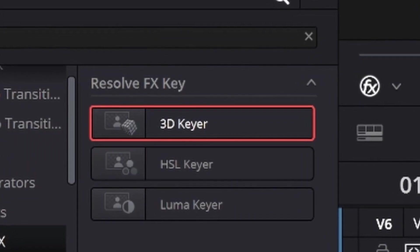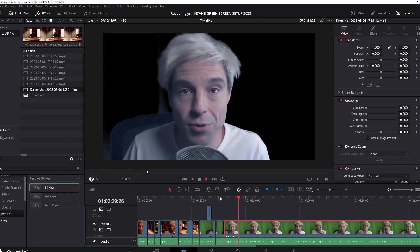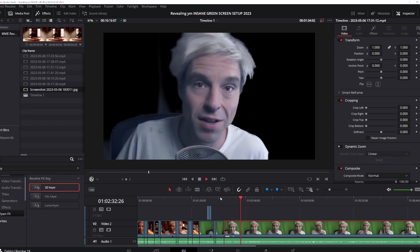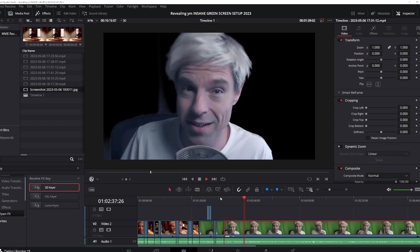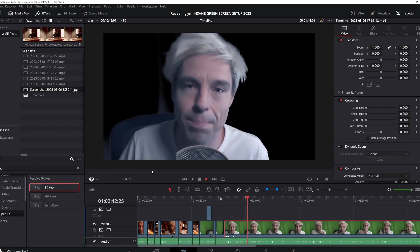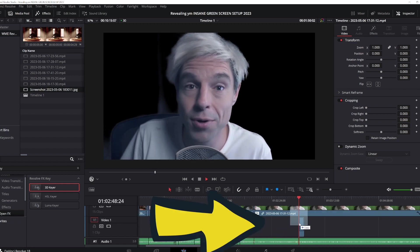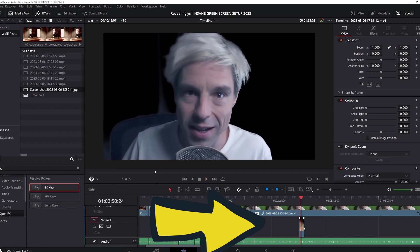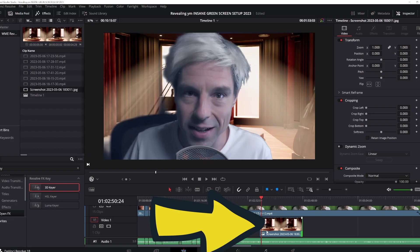Then you add a plugin called Kia on top of this footage. This plugin removes the green and makes it transparent. At first the background doesn't seem transparent but black — that's only because we have nothing behind our footage. But if I take a picture or video and put it behind this footage, we can see that the background is indeed transparent.